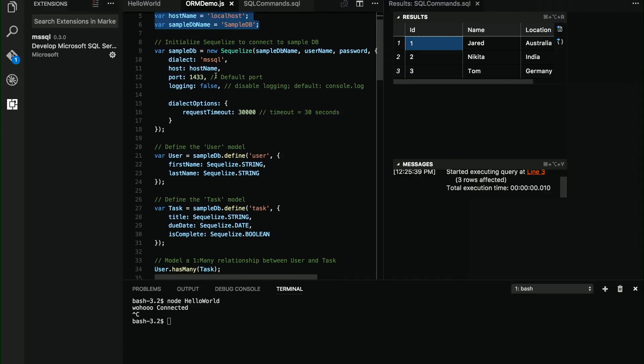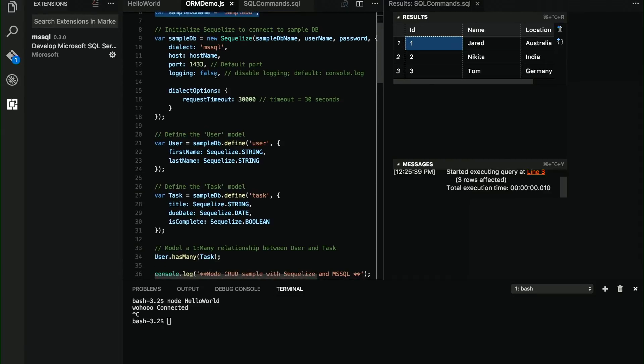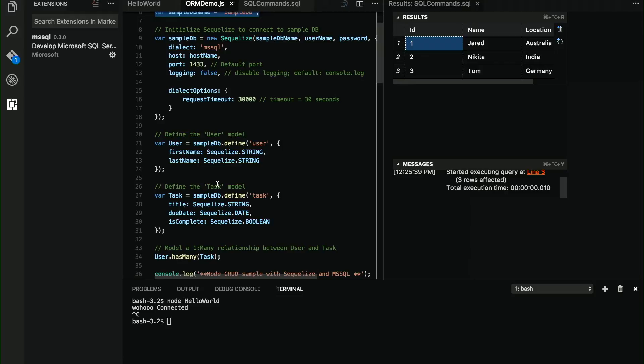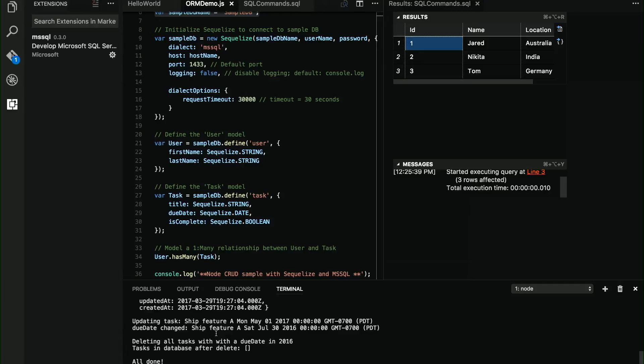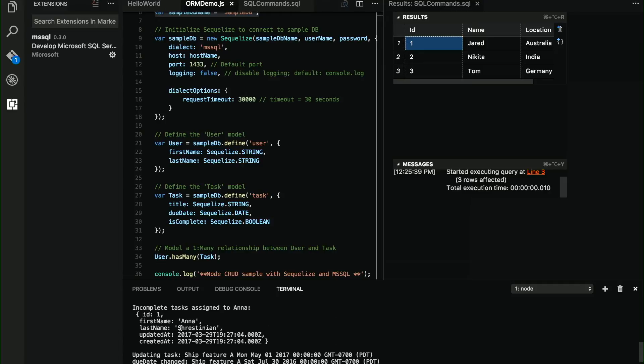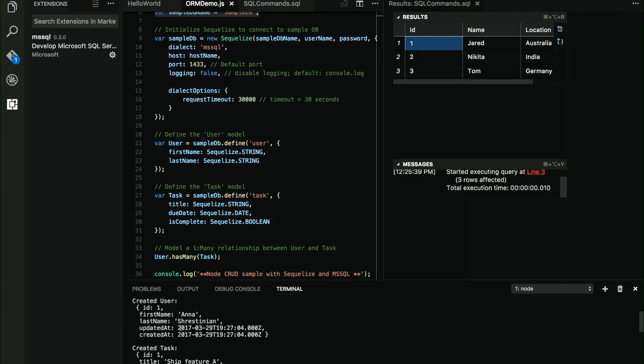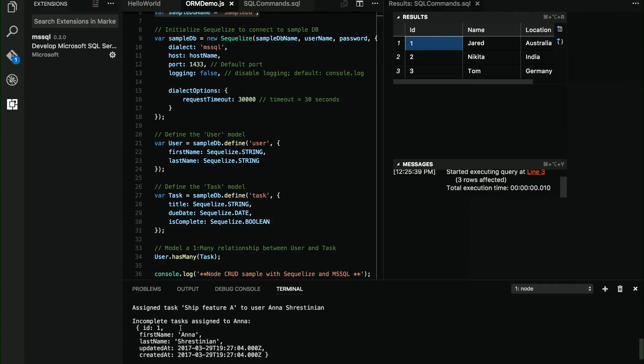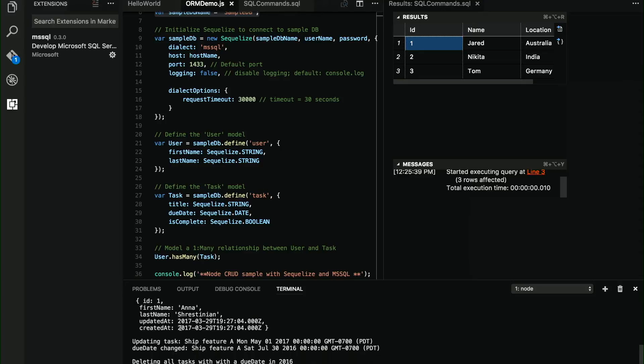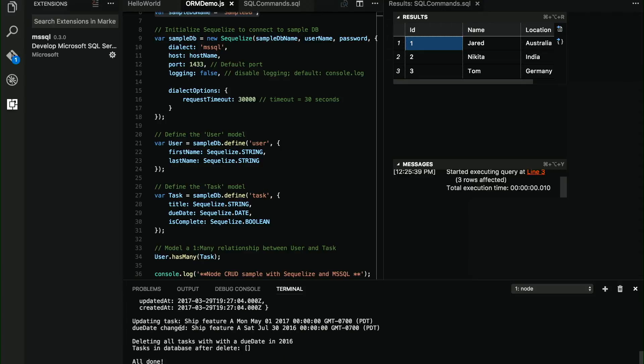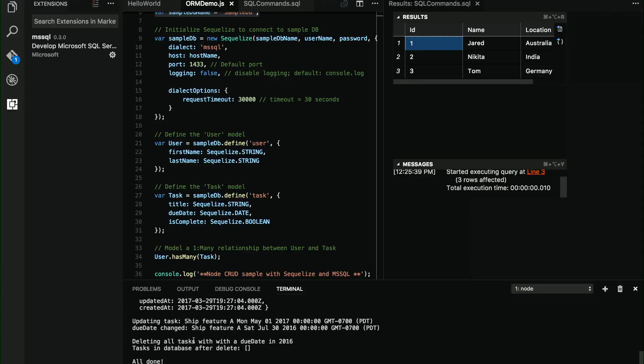And this is a super simple code that you can find on the website. It creates a user, creates a task, and does a little bit of work with the user and the task: assigning it, changing the data, changing the date, and deleting the task. So if I run this sample, node ORM demo, here below, you can see that it worked and all the information that was sent to the console.